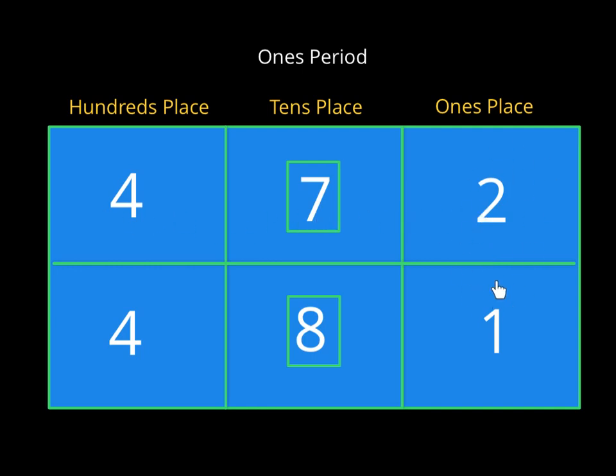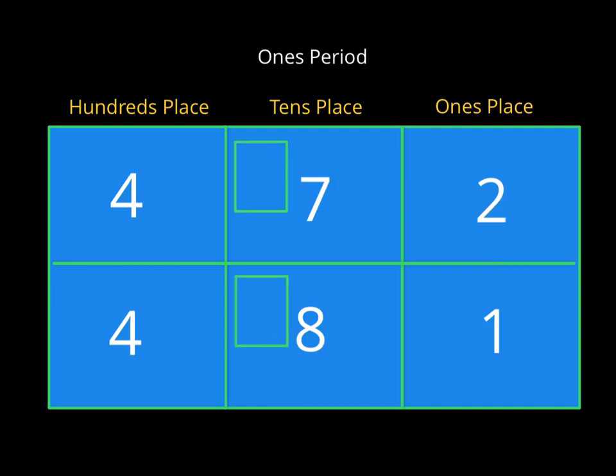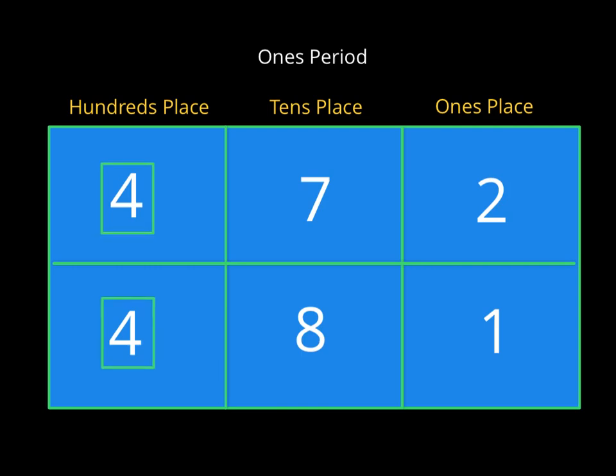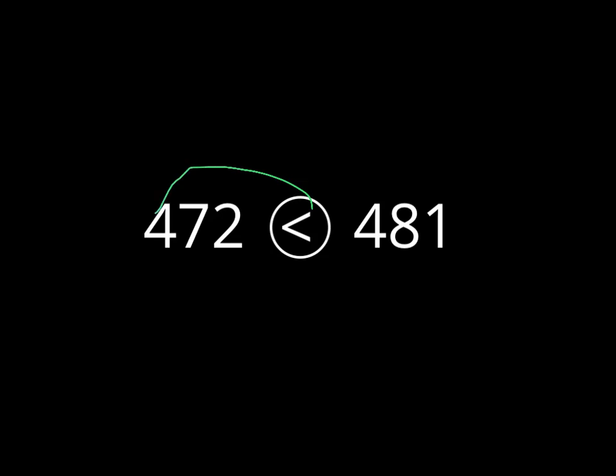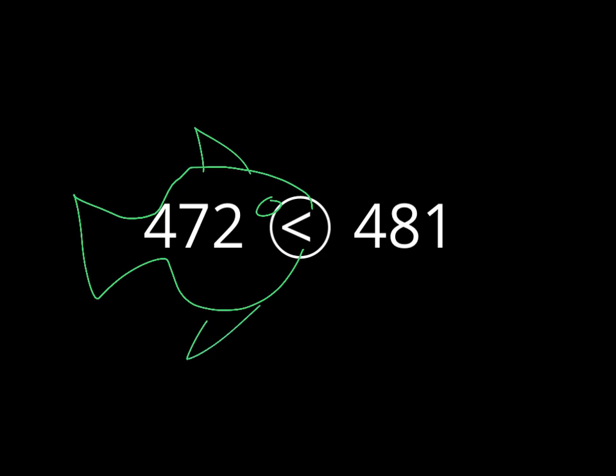Do we need to look at the ones place digits? No, we don't. It doesn't matter what they are. So again, we checked the hundreds place first. They were identical. So we moved one place over, and now we can tell that 472 is less than 481, which looks like this. And where would Mr. Fish be if he wanted to eat? He would now be facing this direction, right? There he is. Because he would rather have 481 compared to 472. It's not that much greater, but 481 is more than 472.